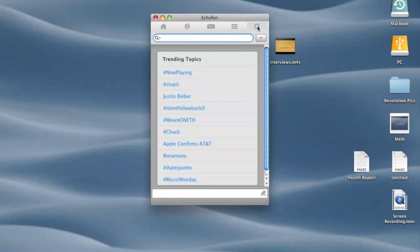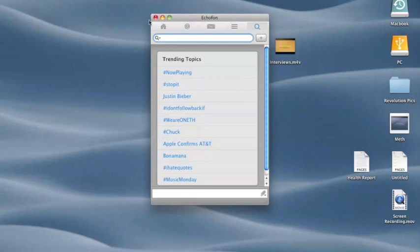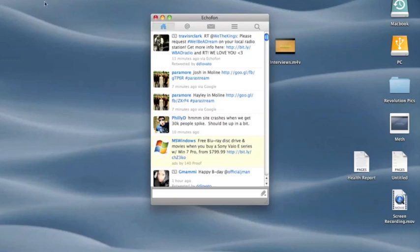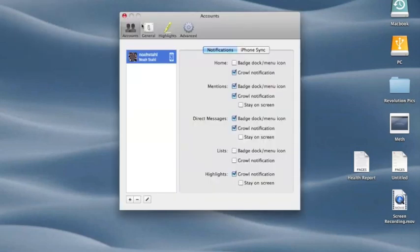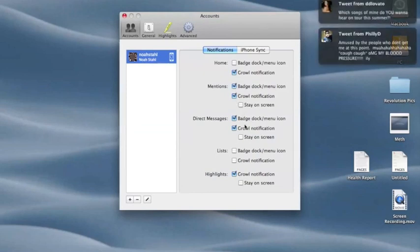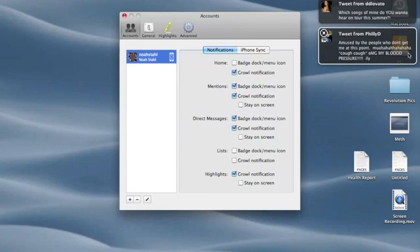Which when someone posts a tweet it'll update and it'll show it up here in the top right. Let's go look at the preferences that you can have. Growl notification—like right there, Philip DeFranco just had a tweet and it'll go away.